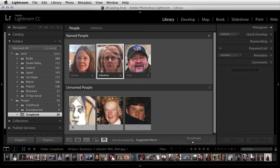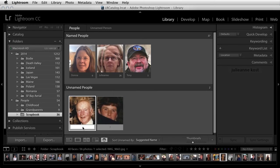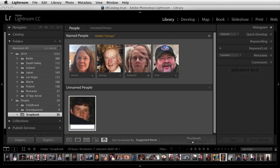If the image is obviously not a person, I can reject it by clicking on the X icon. This image of my grandfather I'll go ahead and name.